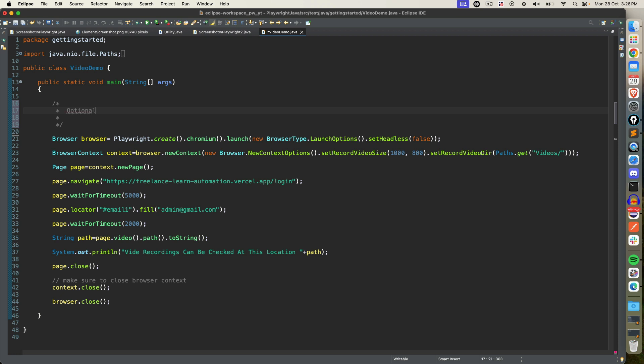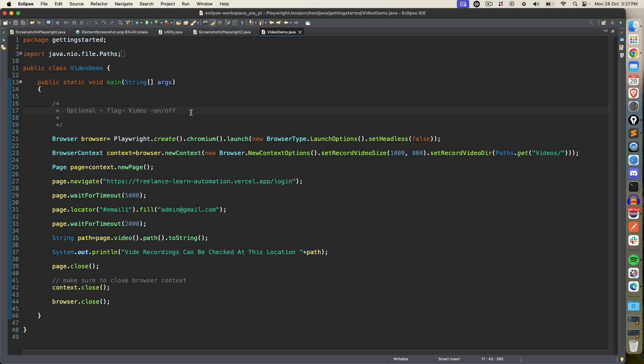Couple of pointers before we end this video about video recording feature. It's completely optional, it's not mandatory but it's good to have this feature in your framework. Moving forward you can create a flag in your configuration file called video on and off. If it is on by default it will record, but if you set to off it will not record. Very important for debugging purpose. Right now let's say I'm running on my local system, right? So I'm able to see what is happening. But the moment you start running on virtual machines or let's say you are running on GitHub Actions or any other cloud services, that time video recording can be a great help.